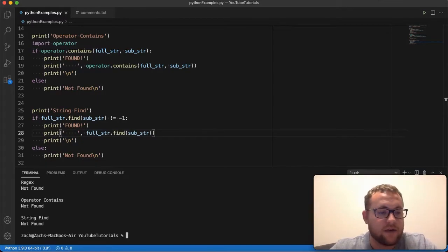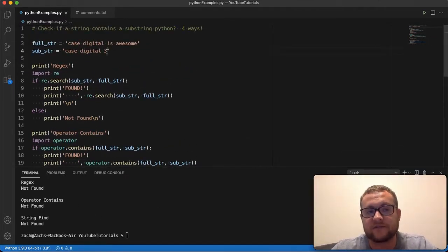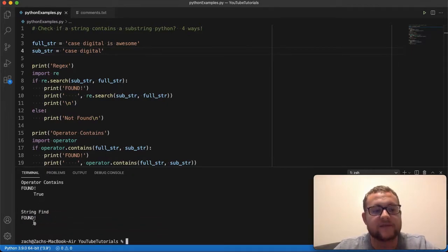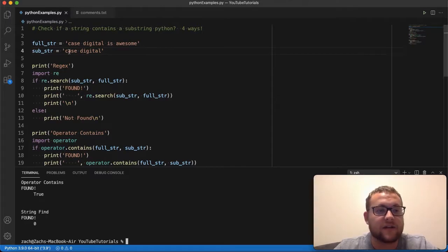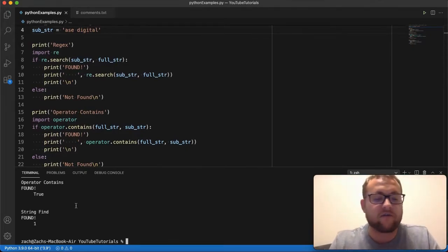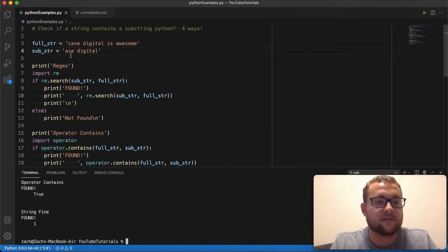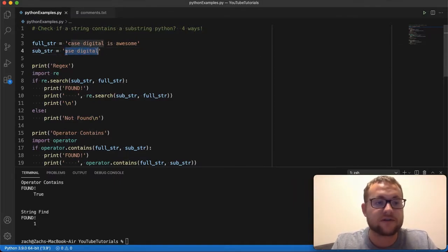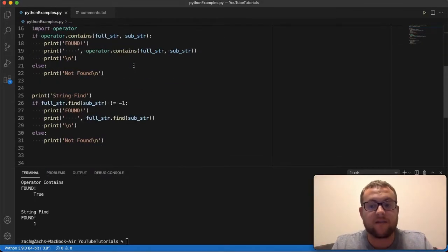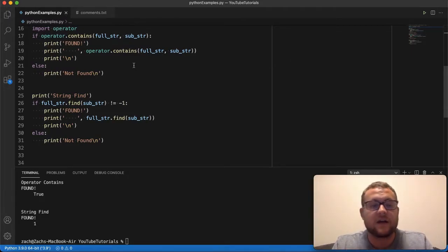So we write `if full_string.find(substring) != -1`, then print found, else print not found. When I run it with 'caseDigital' as the substring, you can see it found it at index zero. If I remove the 'c' from the substring, it still finds it, but now at index one — because Python is zero-based and 'aseDigital' starts at position one. That is another method that doesn't require an import, using the built-in string class.